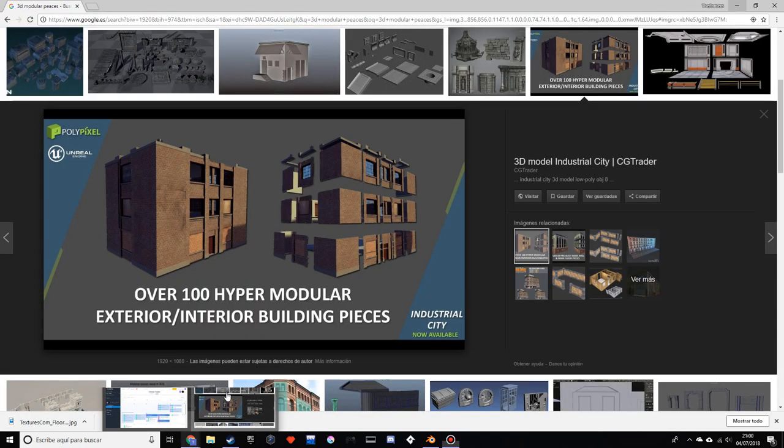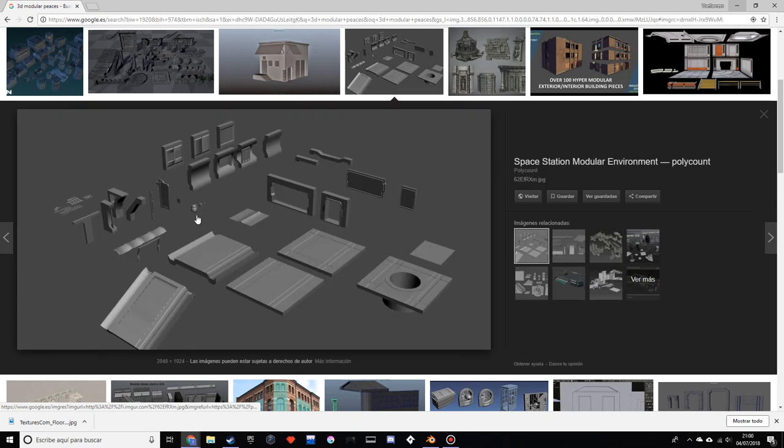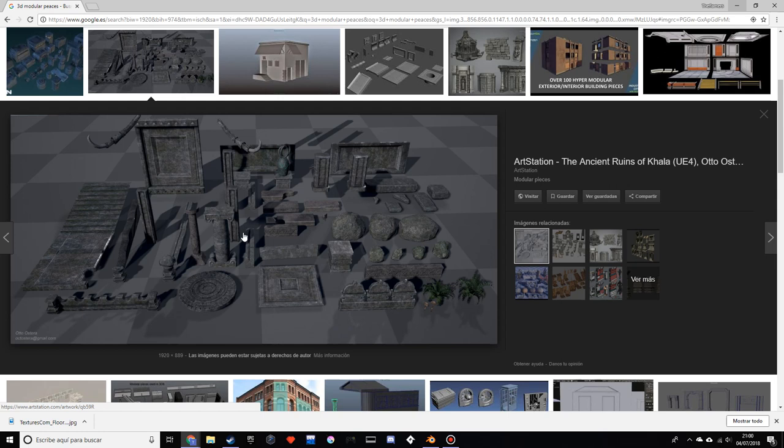Modularity pretty much is a few pieces like these, for example, that you use afterwards to make a building or something. This is pretty useful, especially in game development. If you want to make a very big city or a few buildings, this could save you a lot of time.